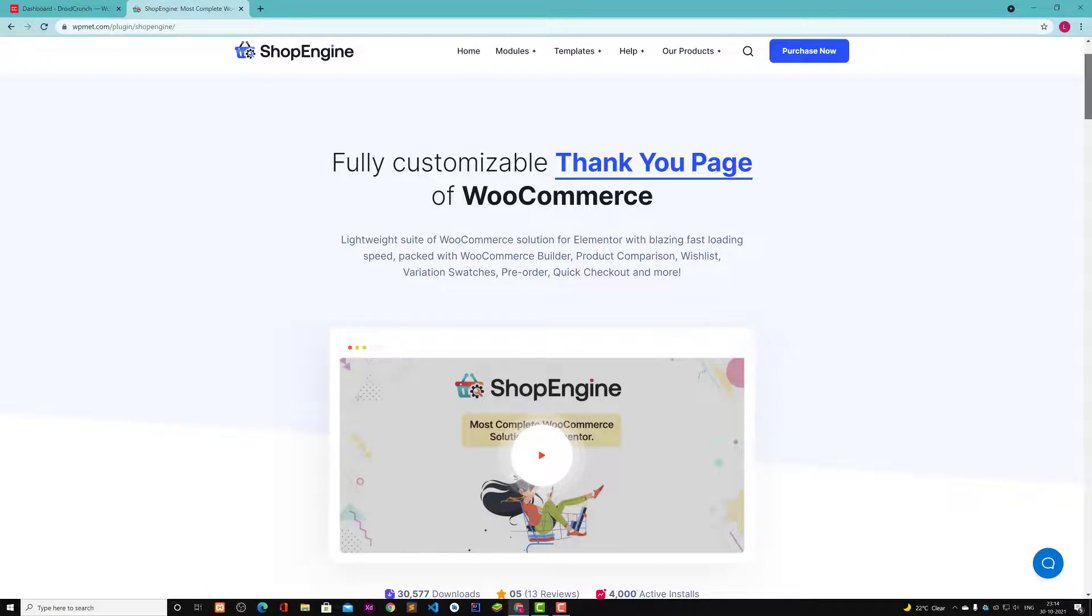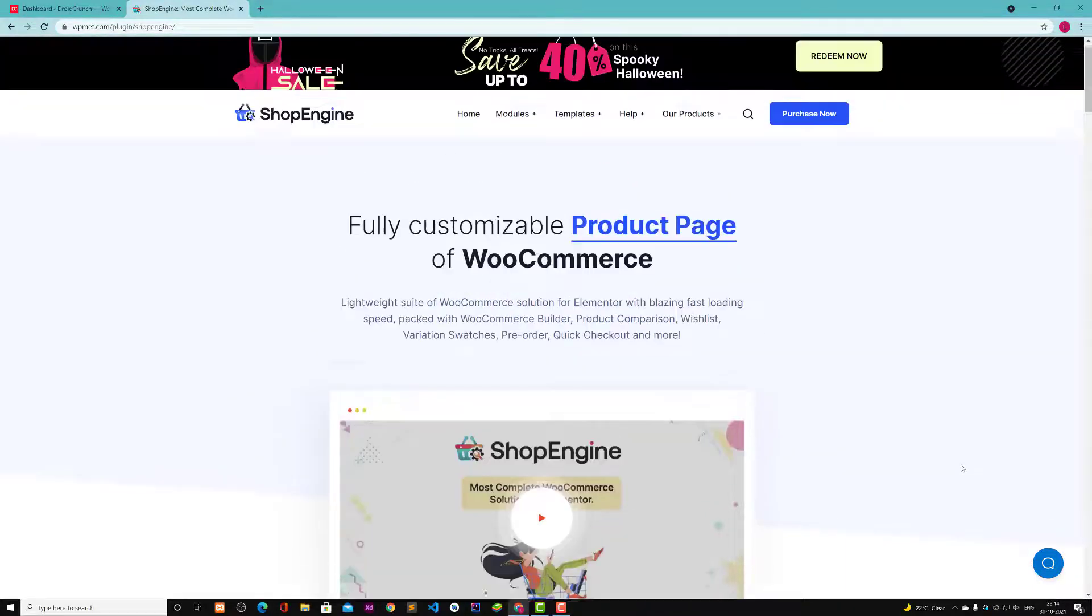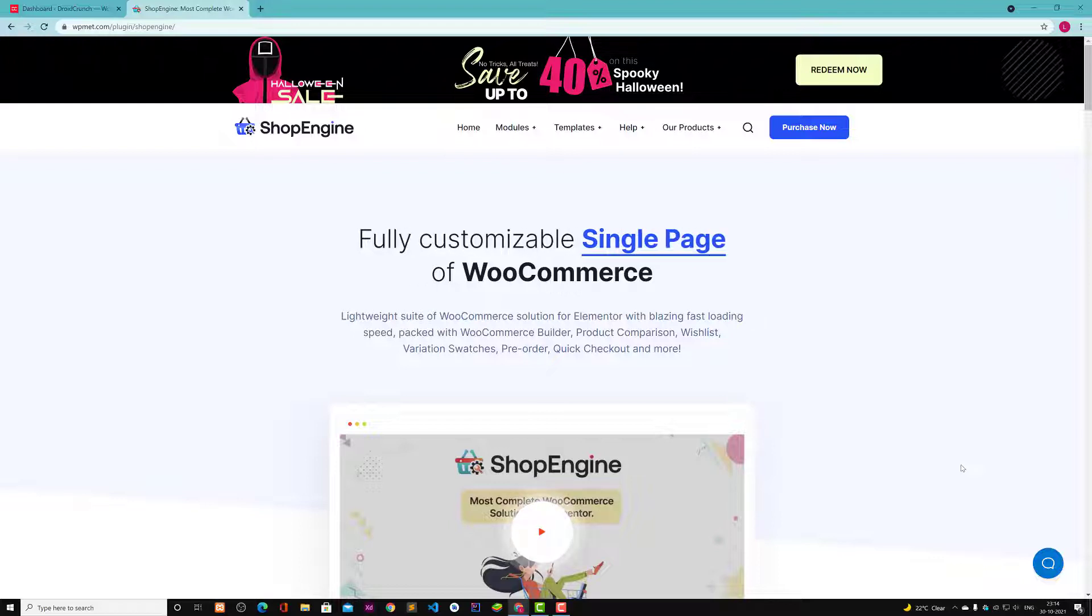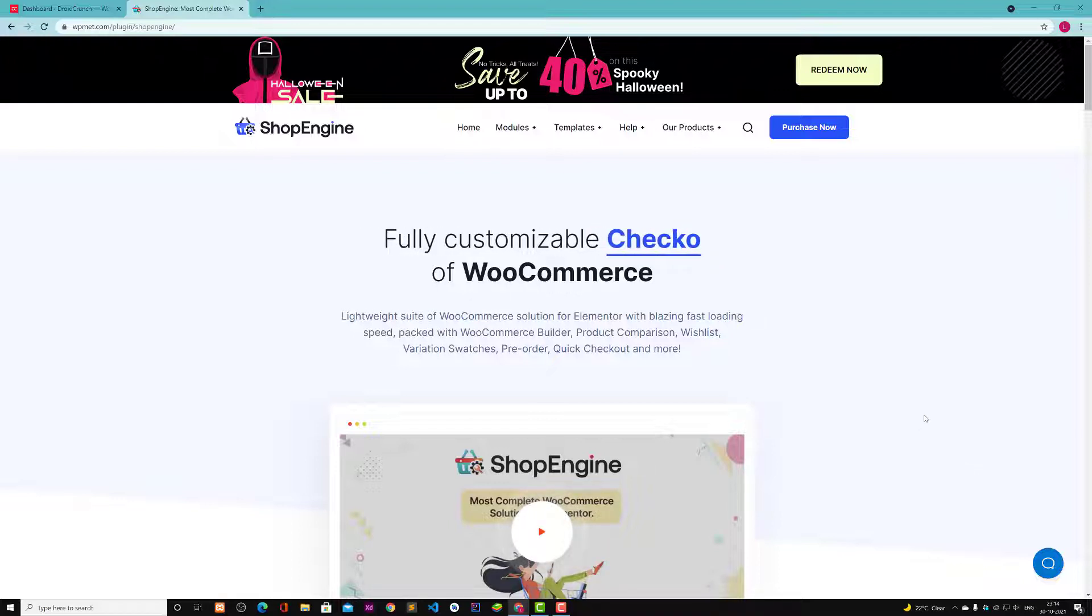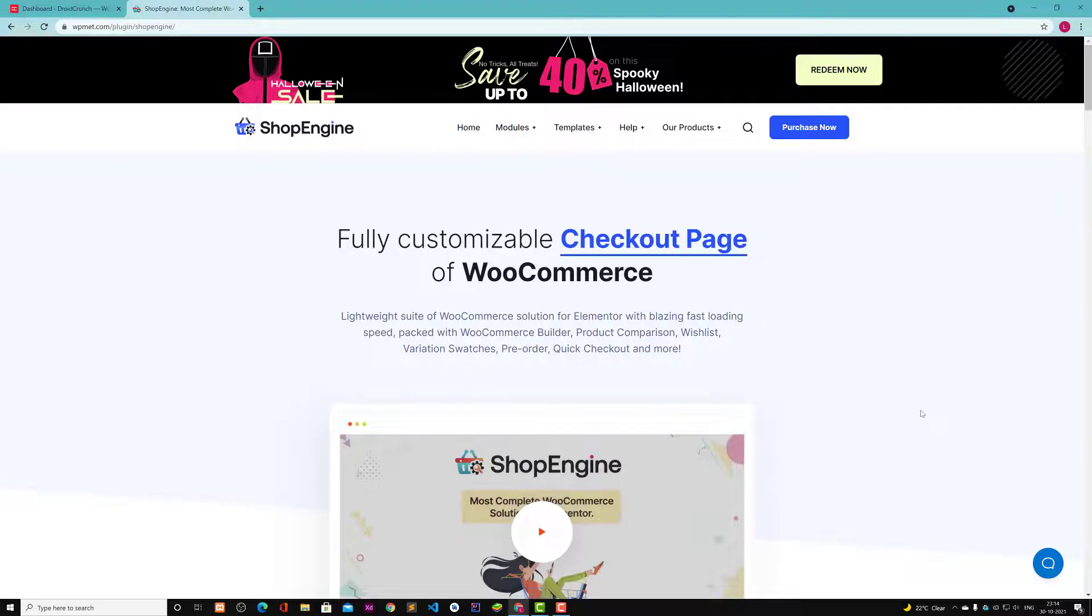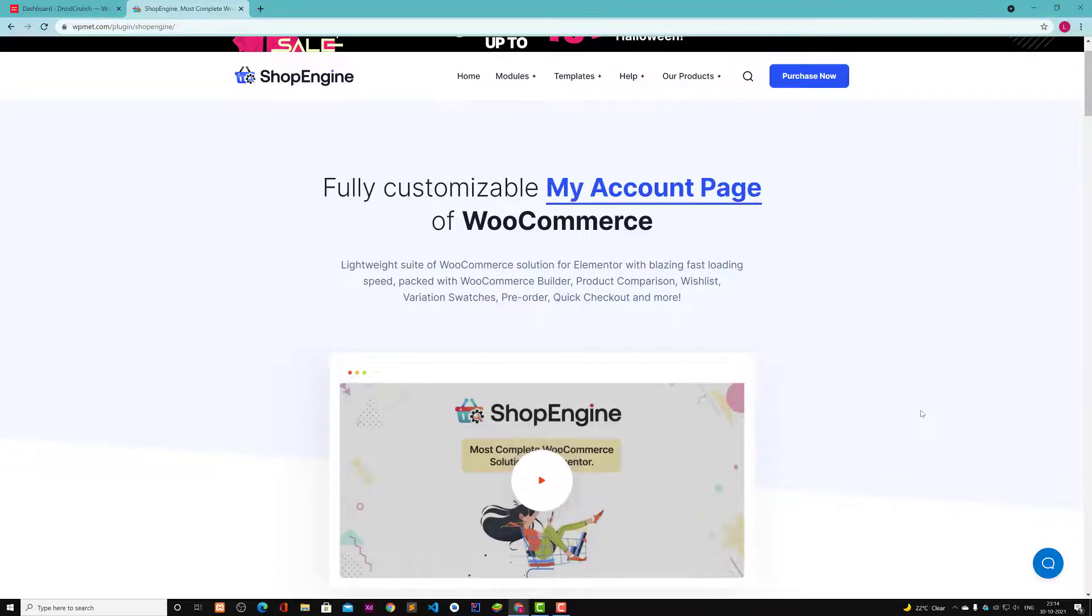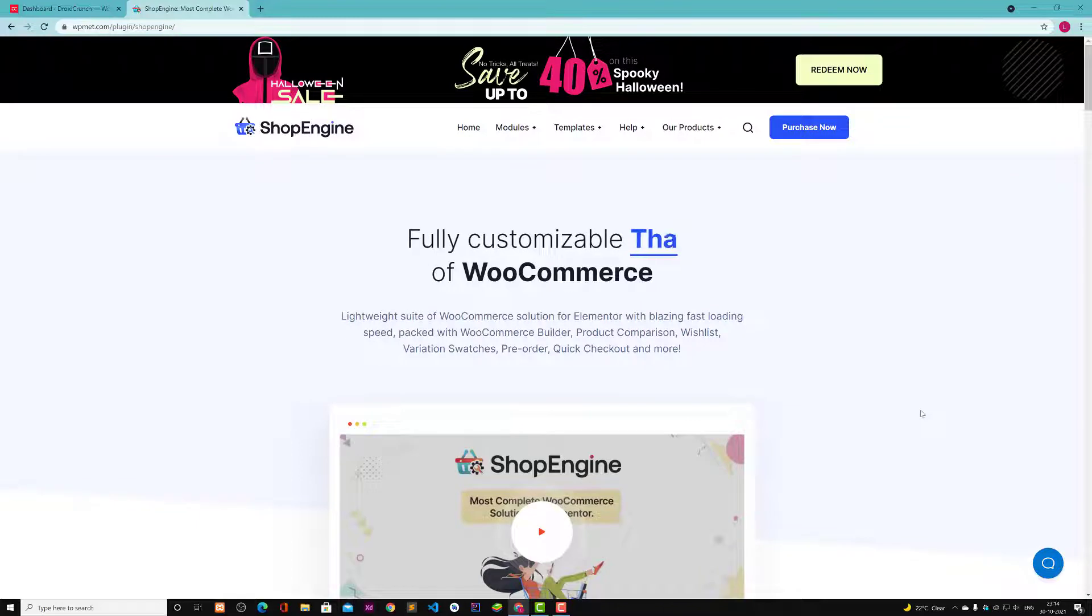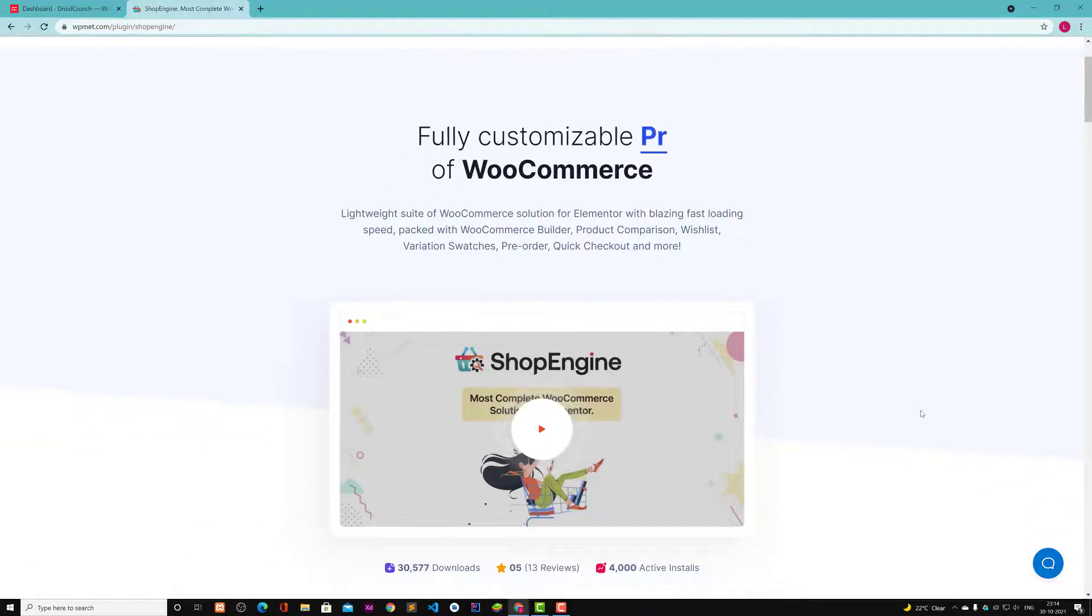This ShopEngine plugin helps with your WooCommerce solution. If you're creating a website with WooCommerce and you want to create nice product pages, single product pages, and cart pages, any kind of pages like wish list, then you can make use of this plugin. Apart from that, there are many other features as well.